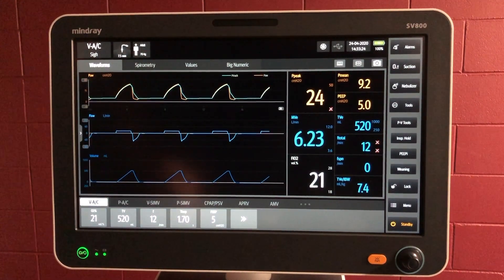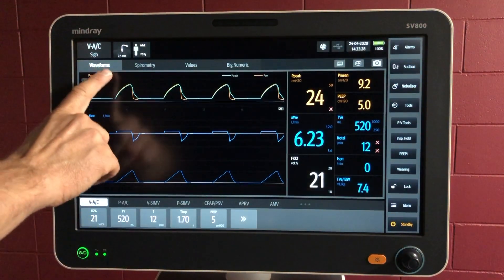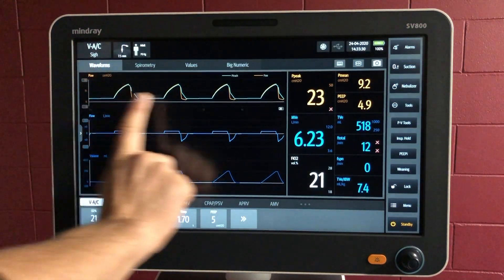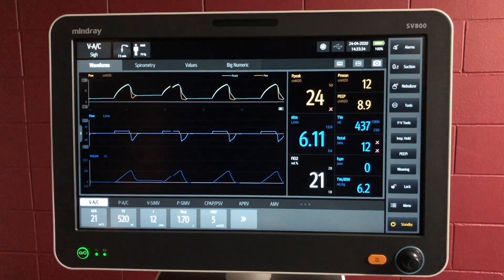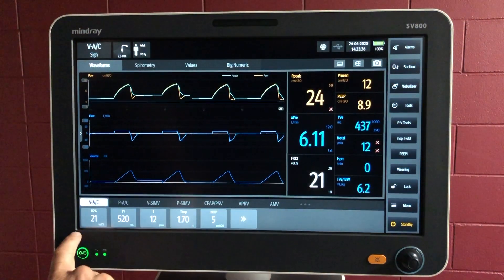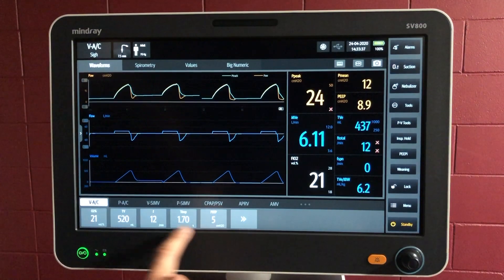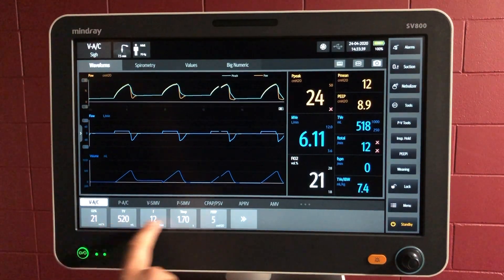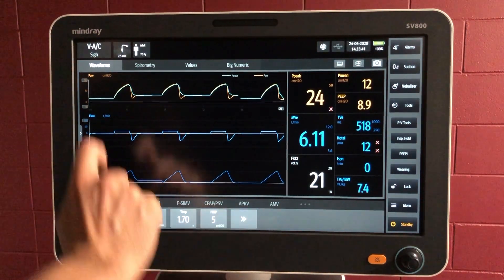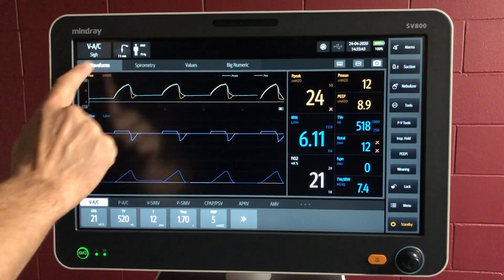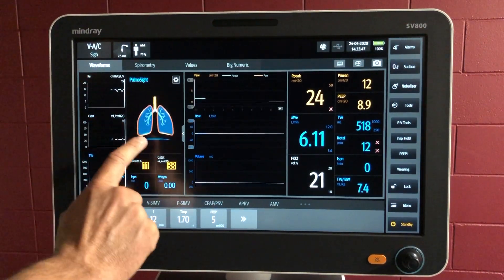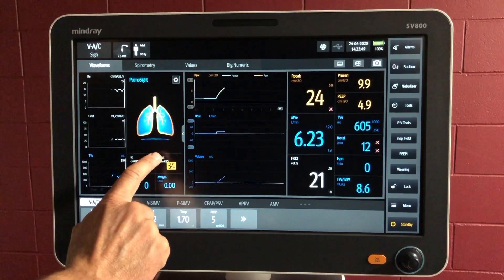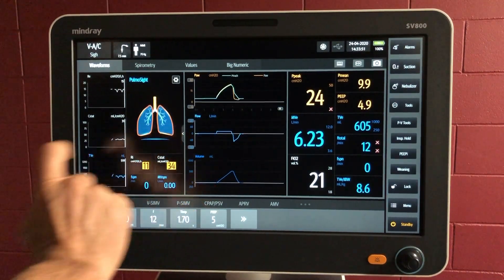Let's have a look at some viewing options of the main screen. As a default we've got the waveforms tab open, which gives you a large amount of surface area to view the waveforms, with the readings over here and the settings underneath. The settings will always stay there. From within the waveforms page we can pull out this PulmoSite window for lung compliance, and we can tuck it back in as well.